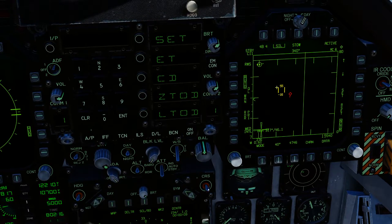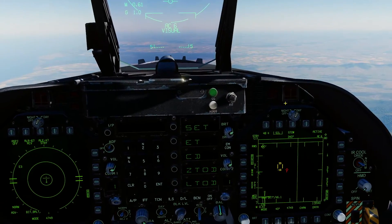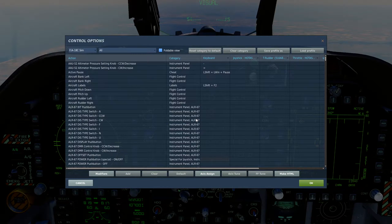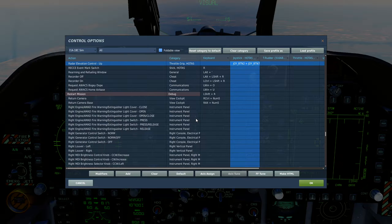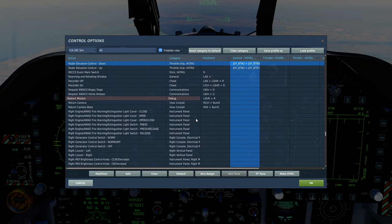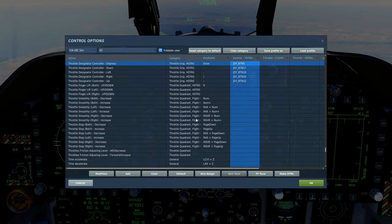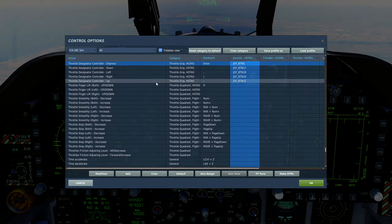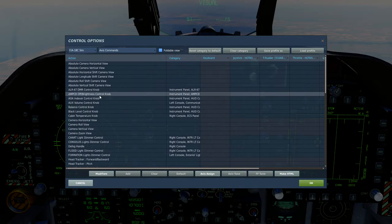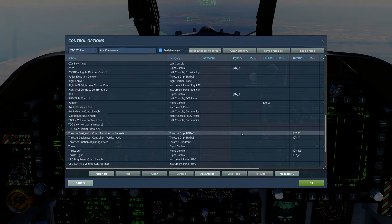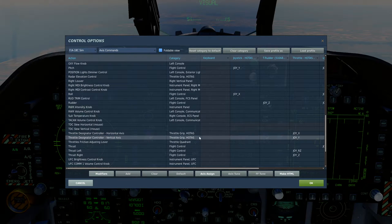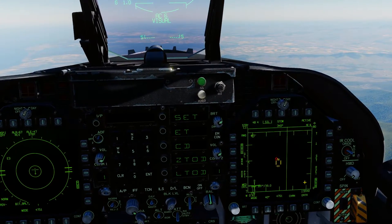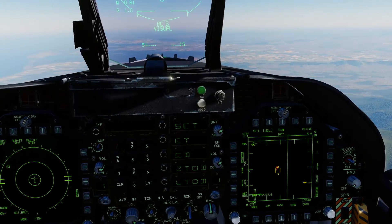The main thing you need to worry about with Range While Scan is how to change the elevation of your radar — what it's currently looking at. Your controls are Radar Elevation Control Up, Radar Elevation Control Down, and Throttle Designator Controller depress, or left, right, up, down. You can also go to your axis commands if you've got a slewable joystick on your HOTAS — like I do on the Thrustmaster Warthog throttle — and assign TDC horizontal and vertical axis, which lets you slew your radar around.